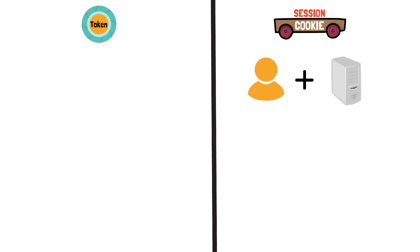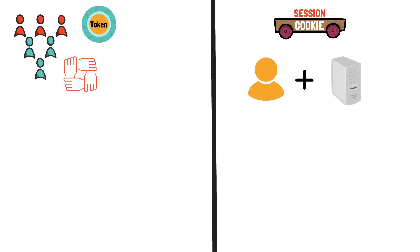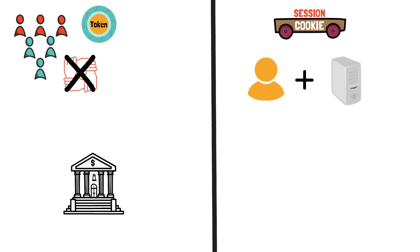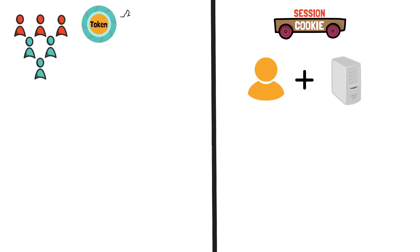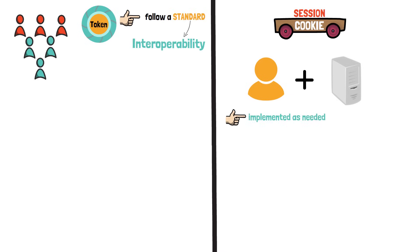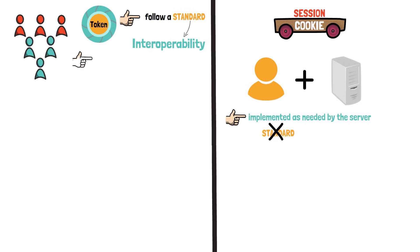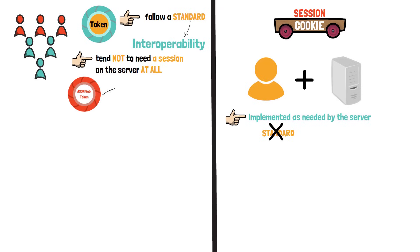So how is this token different from a session stored in a cookie? When using cookies, there are only two parties involved, you and the server. When using tokens, it is essential to notice that the interaction typically involves multiple parties that may not trust each other. So you trust your bank with your bank login details, but you may not trust this app that you have found in the App Store. For these reasons, tokens typically follow a standard to ensure interoperability, while sessions are implemented as needed by the server without necessarily following a standard.